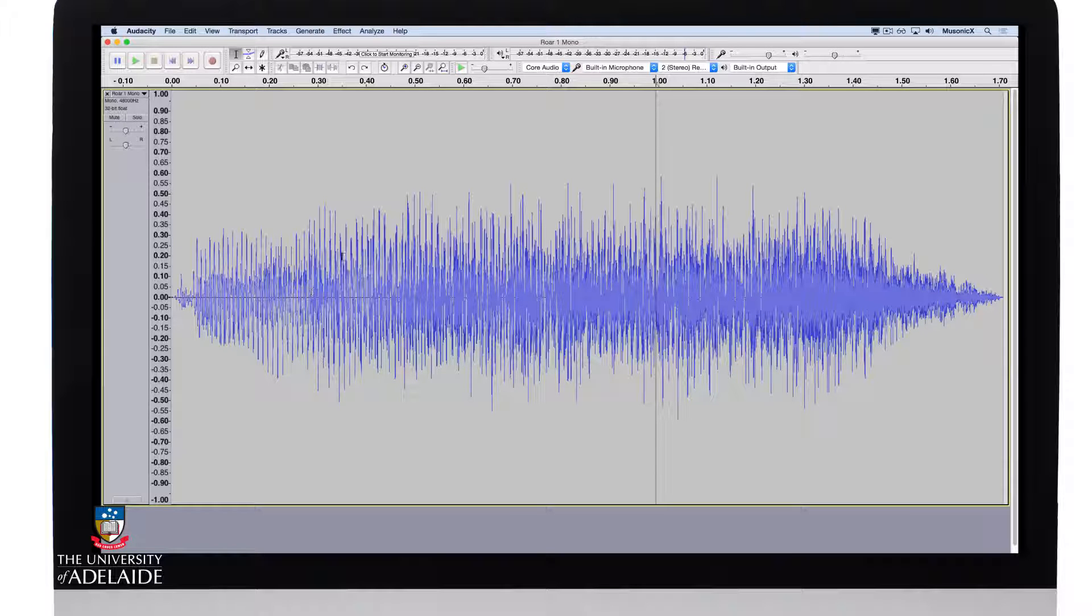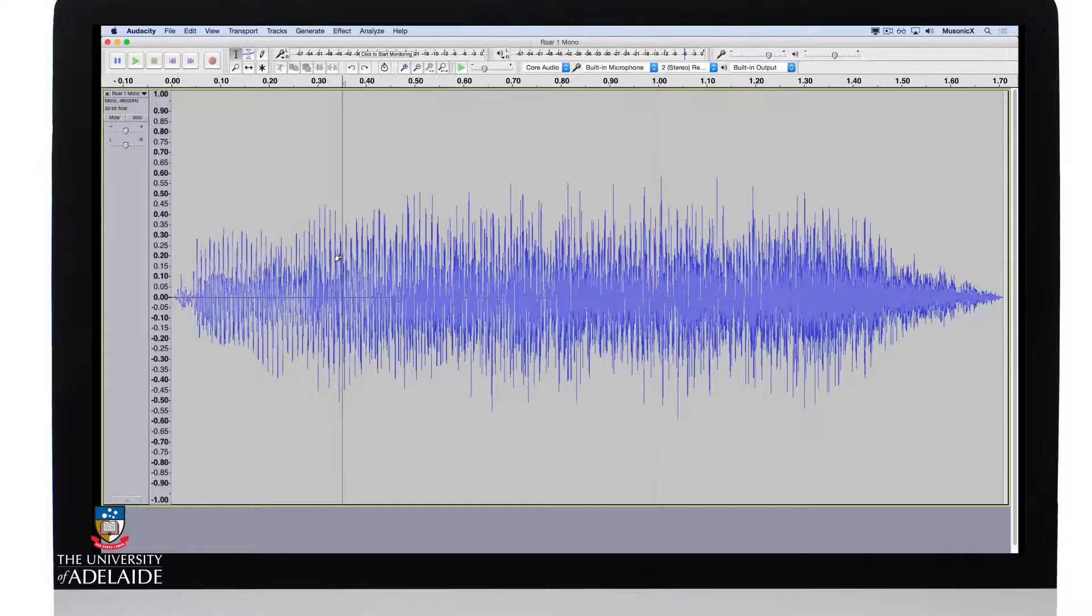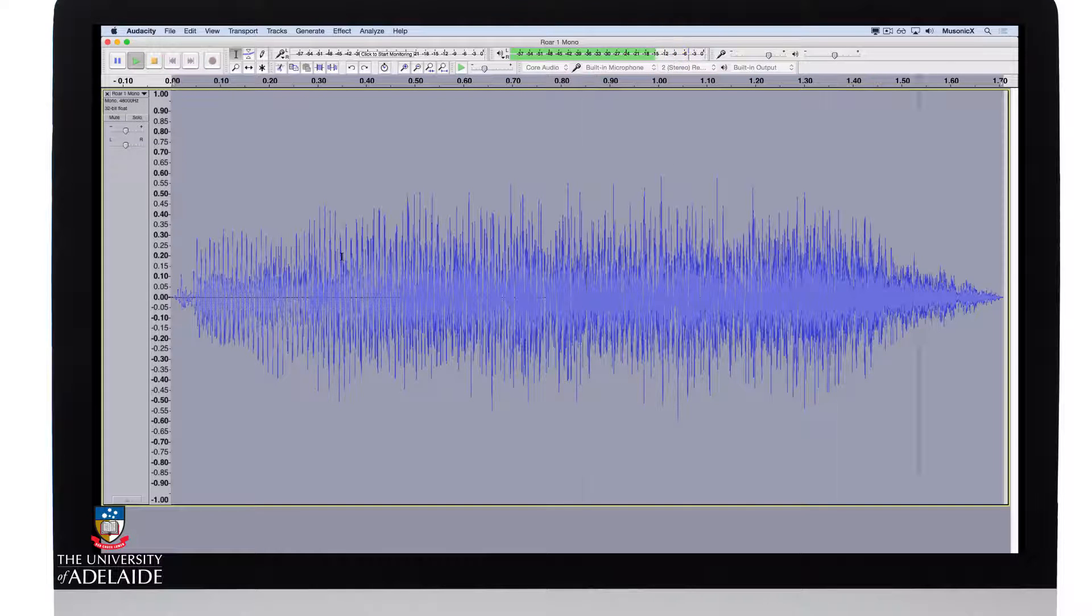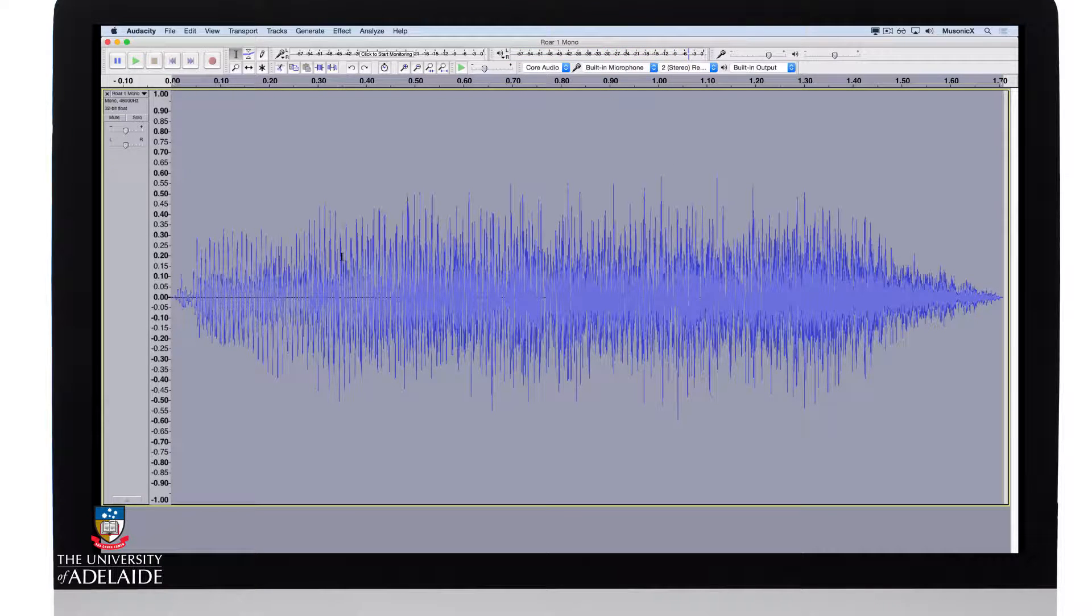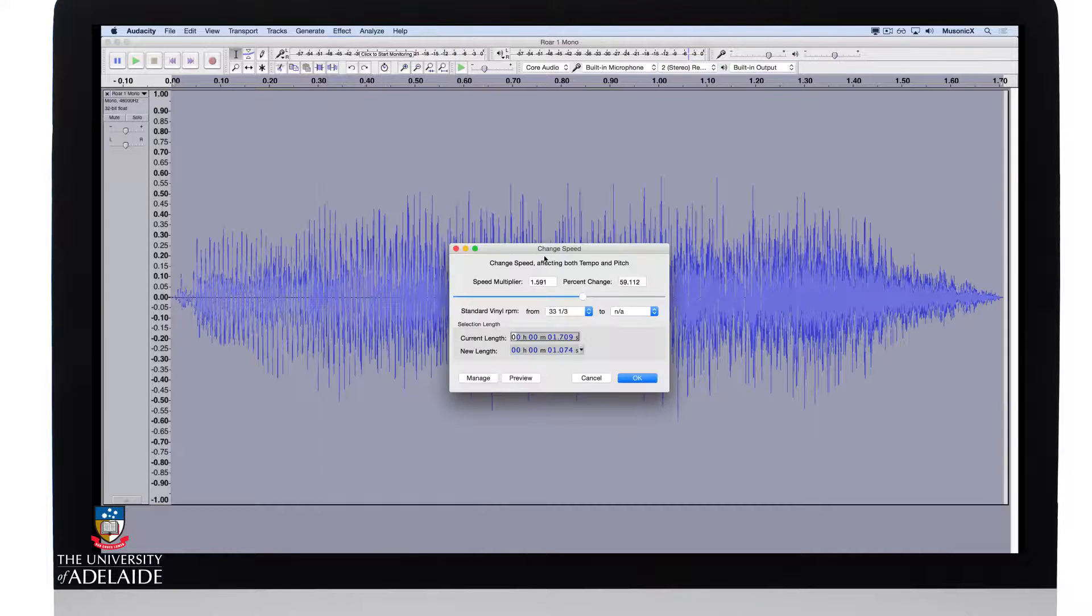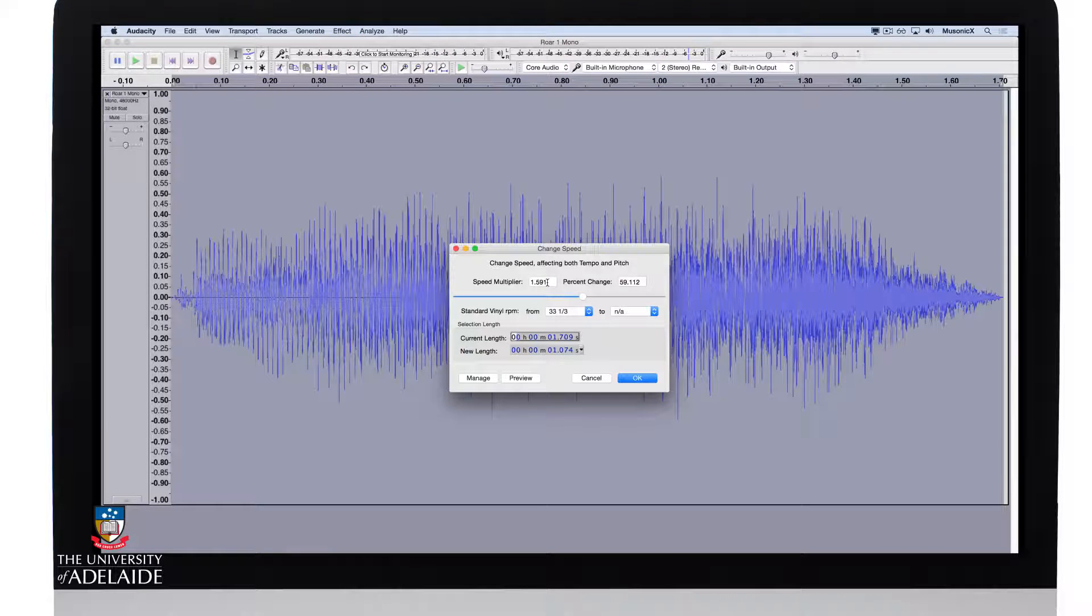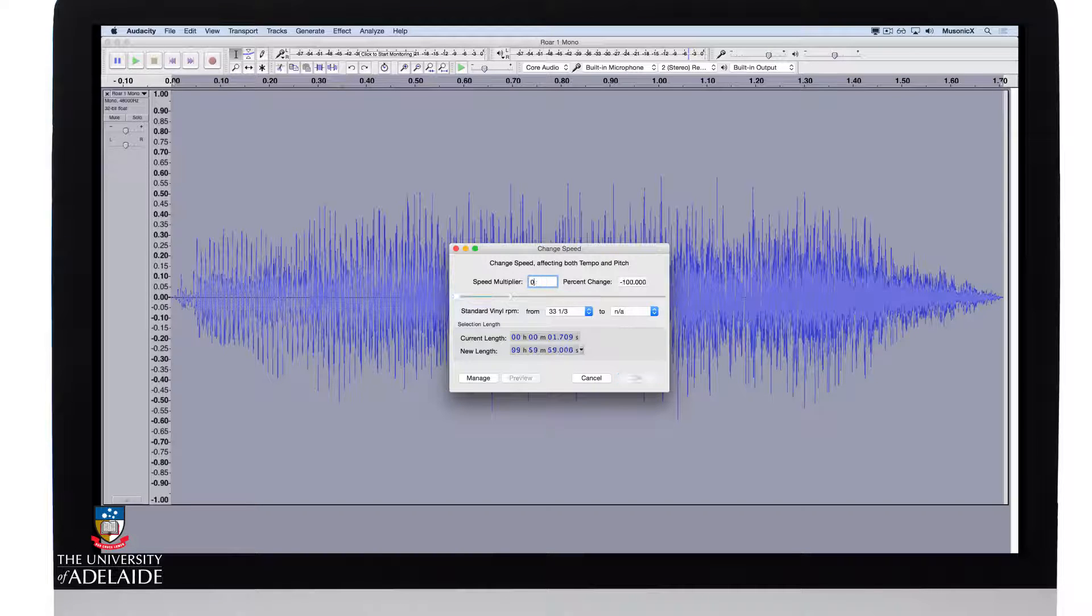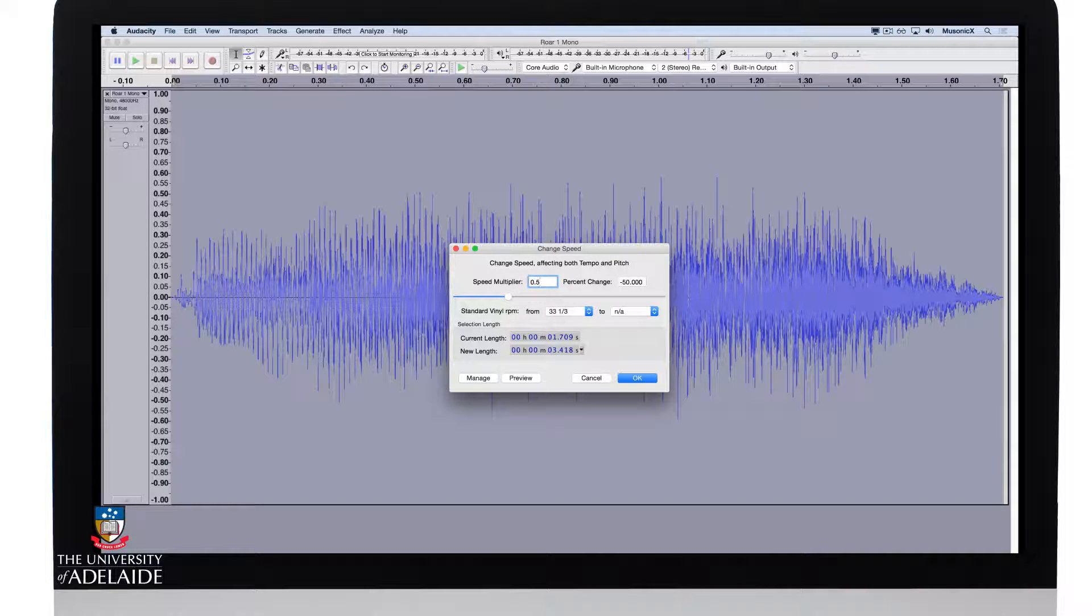So the first thing I'm going to do, let's have a listen again. There's my raw recording. Go to effect, change speed, and I'm going to reduce the speed using the speed multiplier parameter by half or 0.5 and click OK.